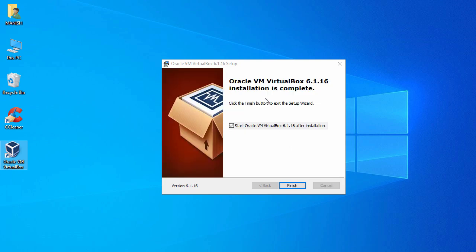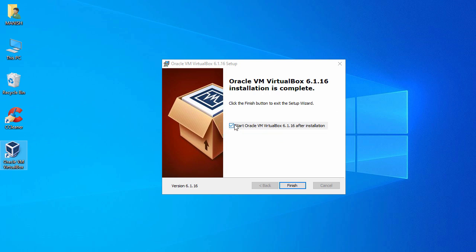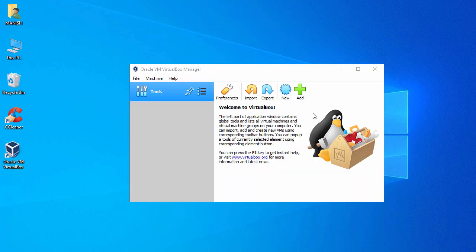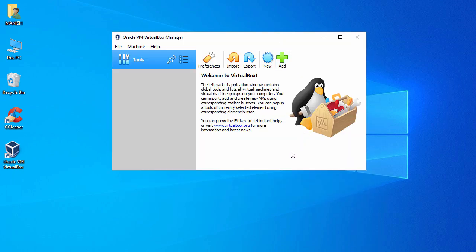The installation process is completed. There is a checkbox that says start Oracle VM VirtualBox after installation, so I check it so it will start VirtualBox once installation is completed. Just click Finish. It has launched VirtualBox for me, and here is the home page of VirtualBox.